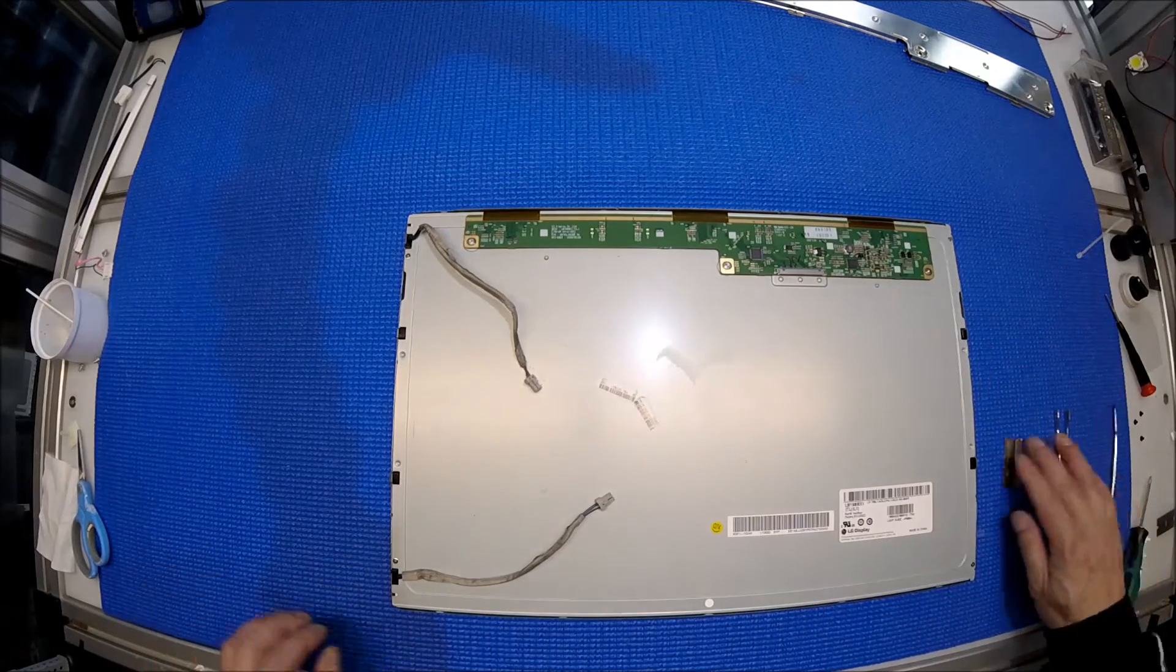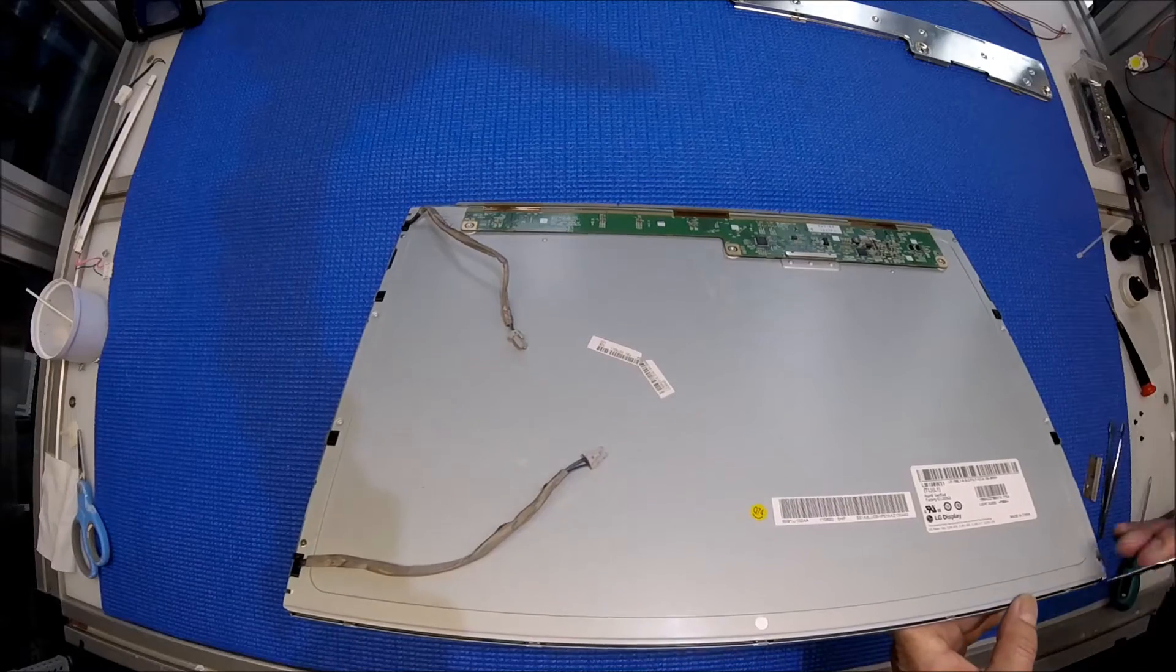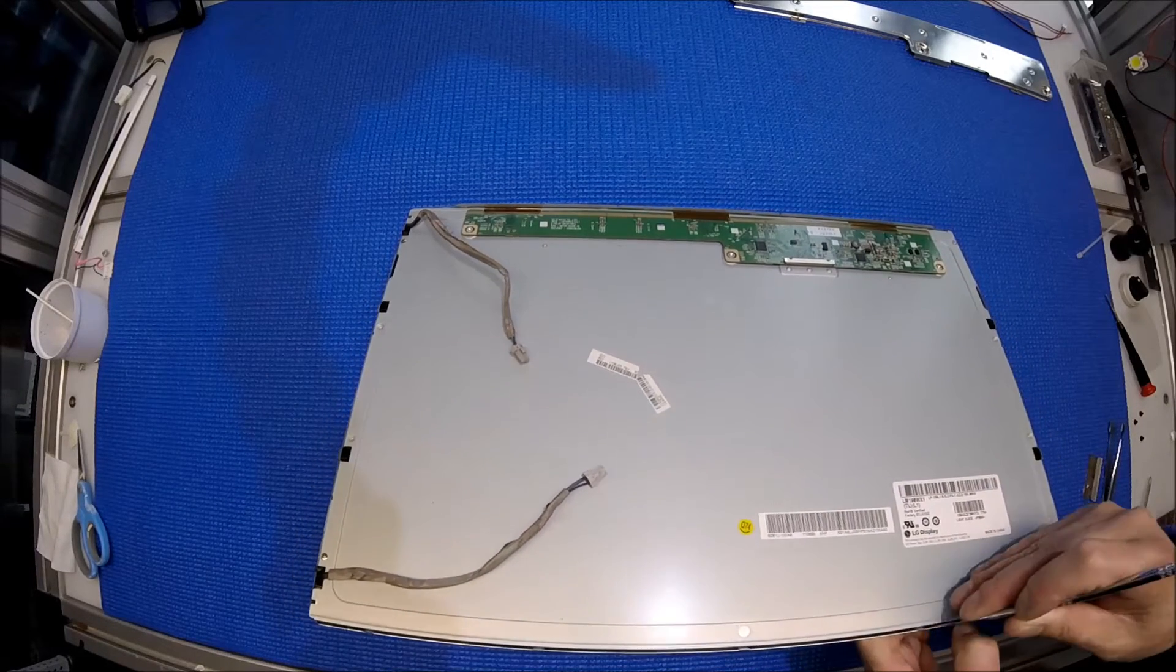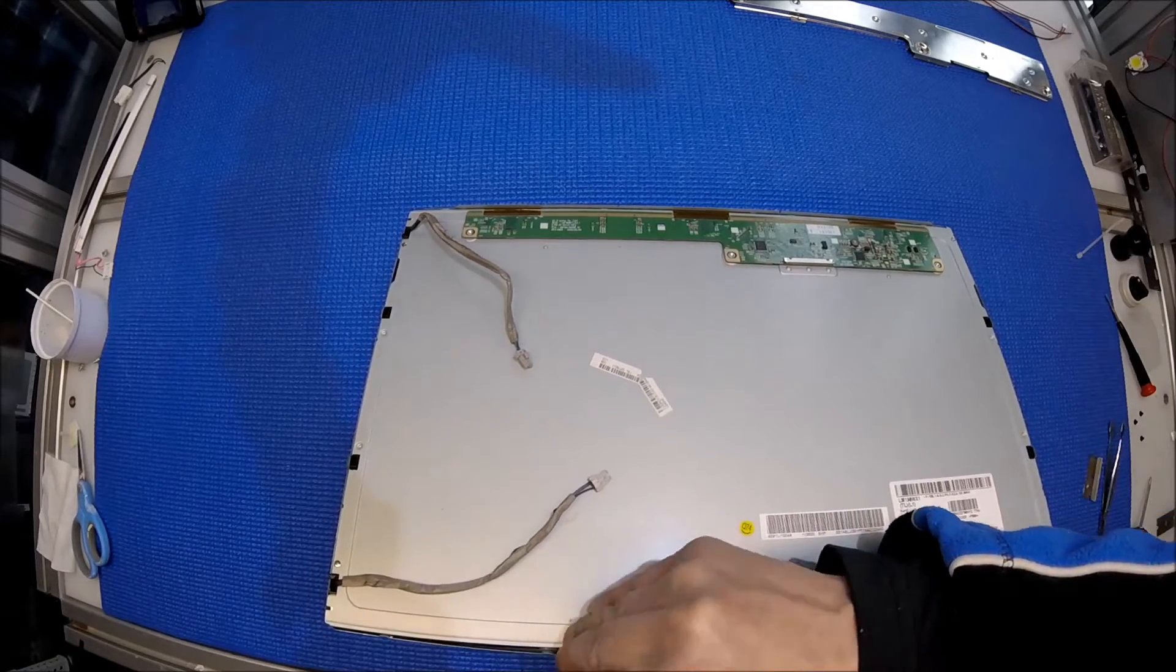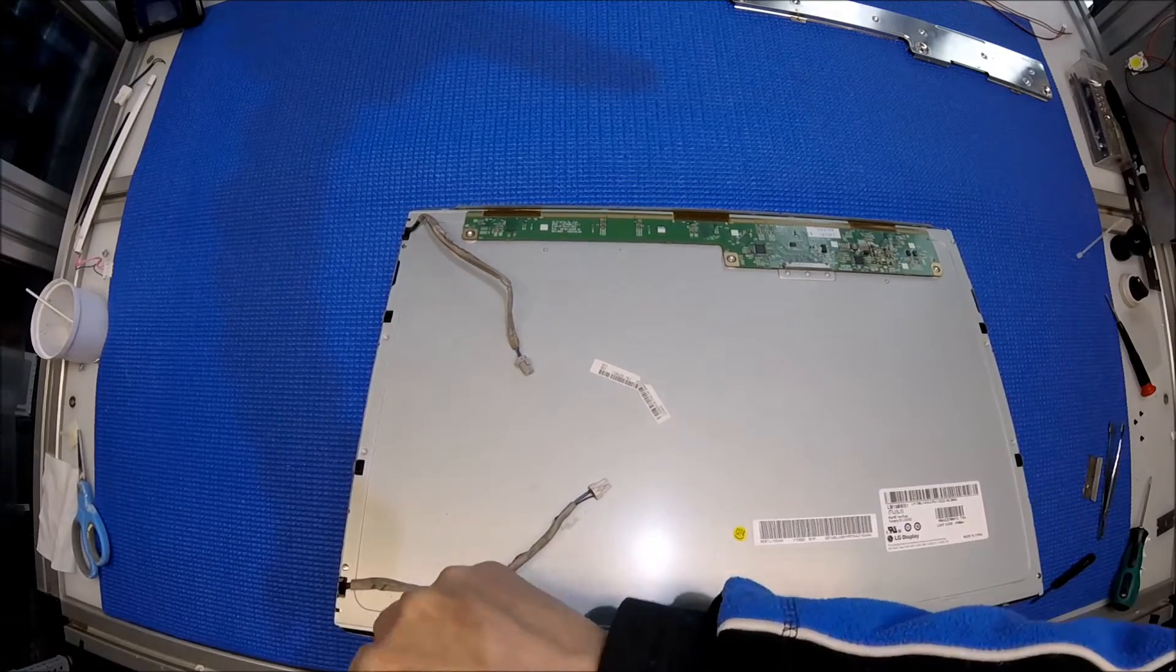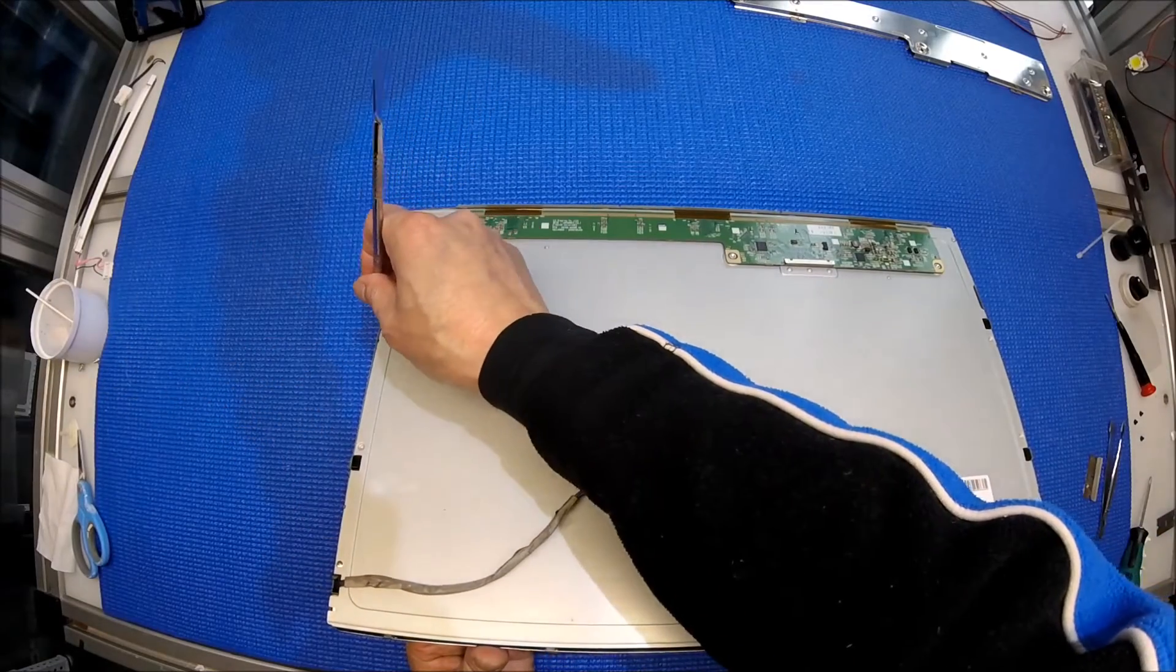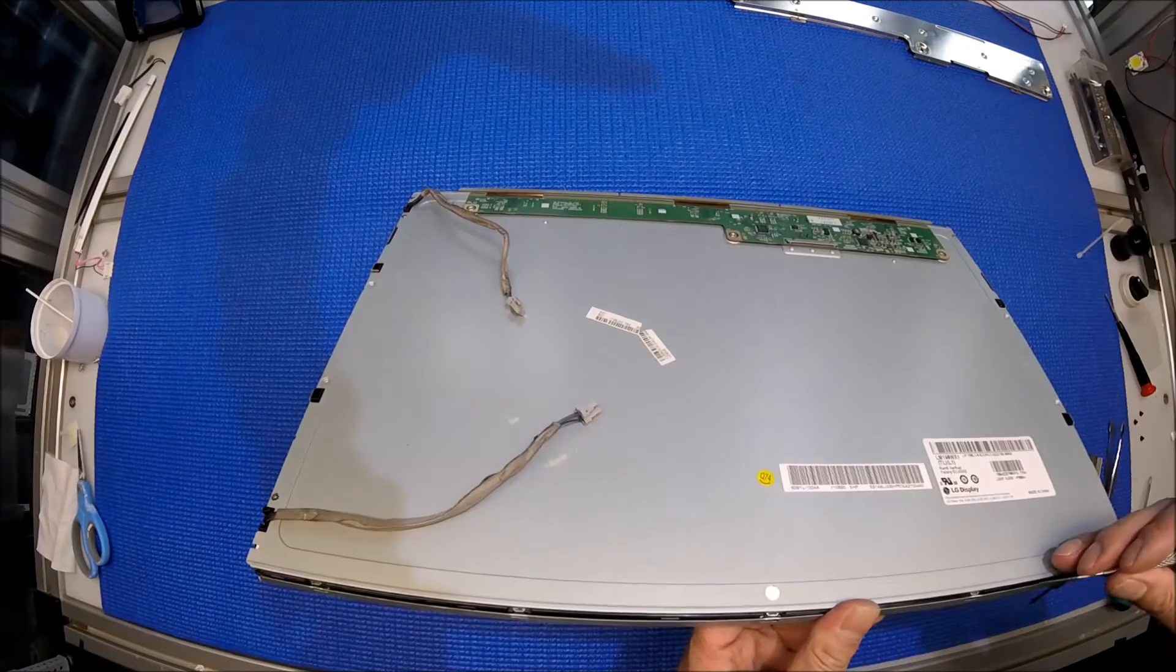Next thing I'm gonna remove the metal cover, I mean not metal cover, metal film. Just be careful don't overbend these metals. Just one side at a time. I'm gonna do this side too.